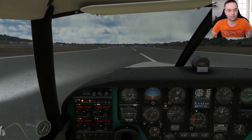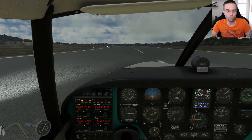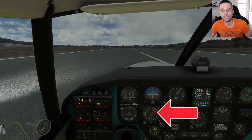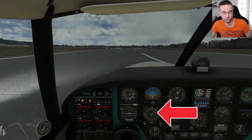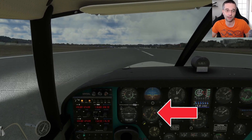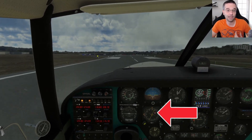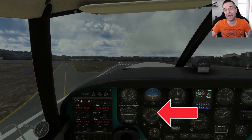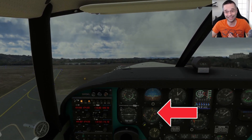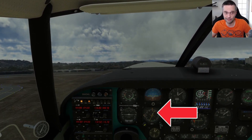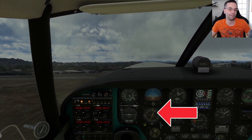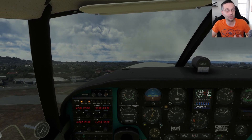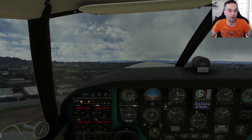I'm just getting underway now, and one thing I want to point out on the HSI is the red and white flag just to the right of center. That's there because we're not picking up the VOR station's signal yet, but as we get in the air you'll notice it's going to disappear — and that means we are now picking up the signal and we can use the VOR to navigate properly.